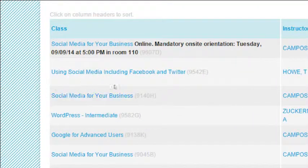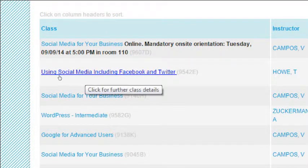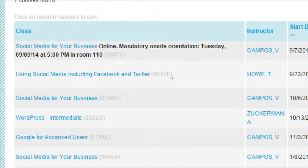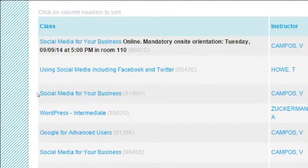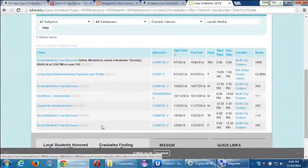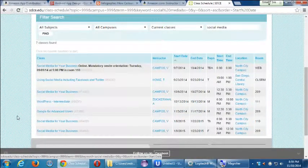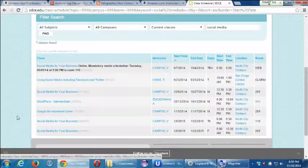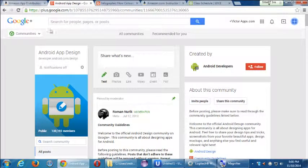These other classes are taught by other instructors. In my class, every day we spend a day on one social media network — one day on every nuance of Google+, then Twitter and Facebook. If it's four weeks long, we also do Pinterest. If it's longer than that, we do other networks. But that's what I want to cover for today.